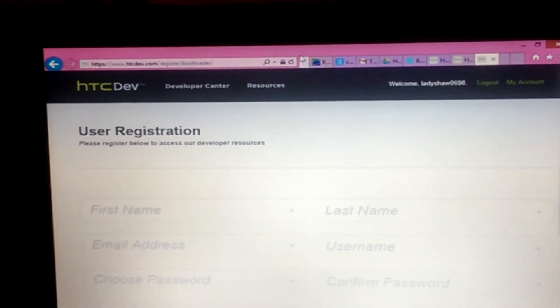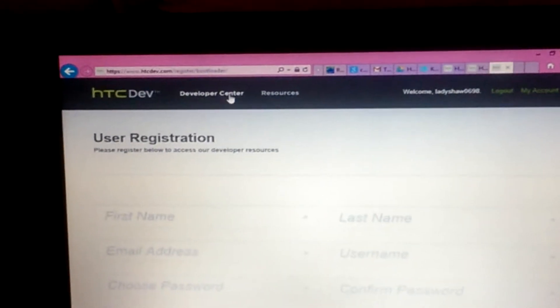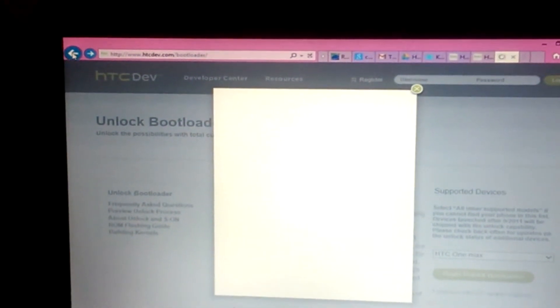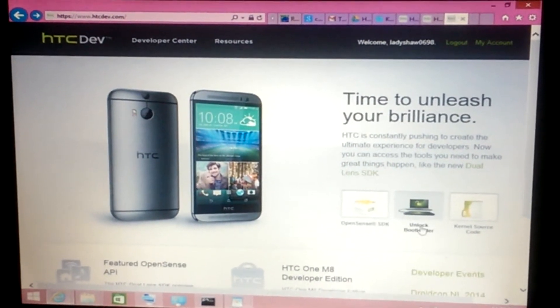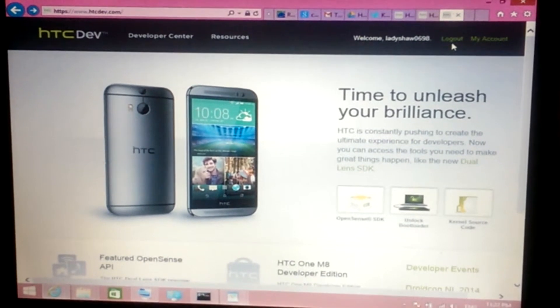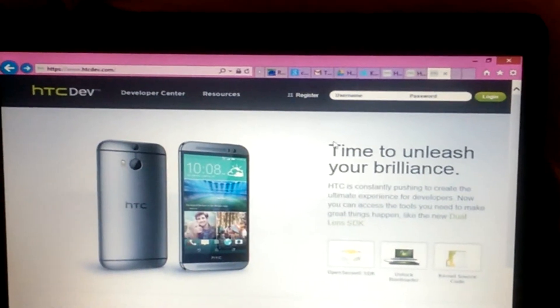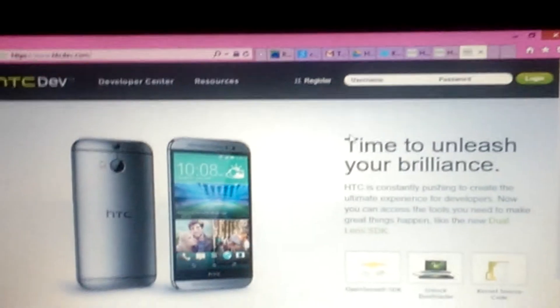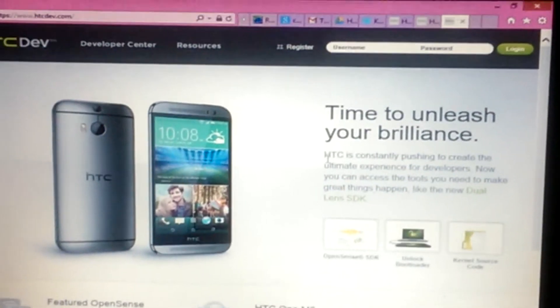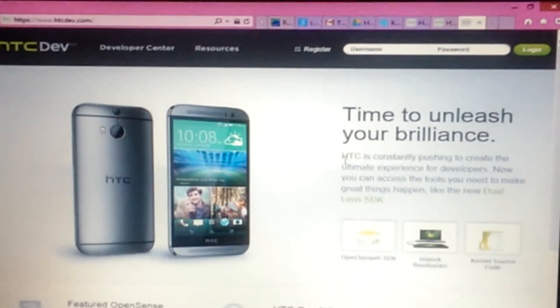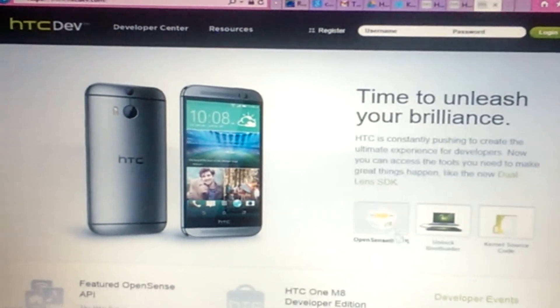Once you get the email confirmation, come back and sign in again and go through the process again. You'll see a username and password field — go ahead and log in. When they send you the email, they're going to give you a password. It's best to just copy it because it's going to be a bunch of capital and lowercase letters and numbers that you're not going to remember.